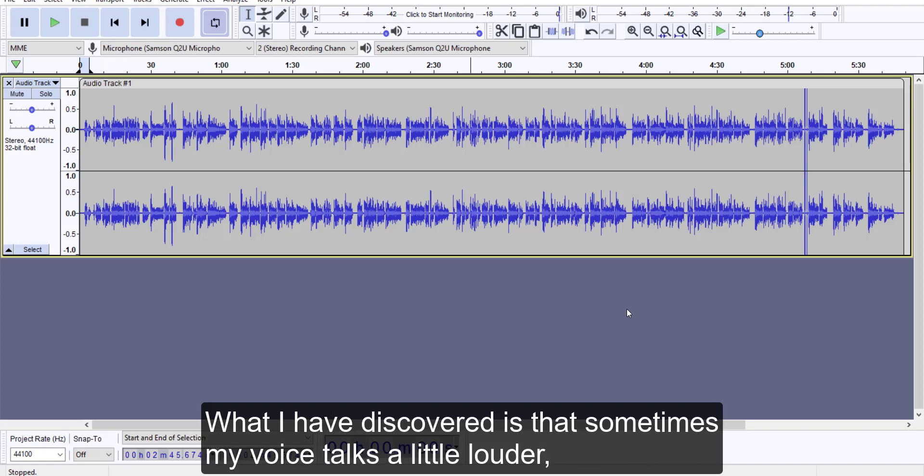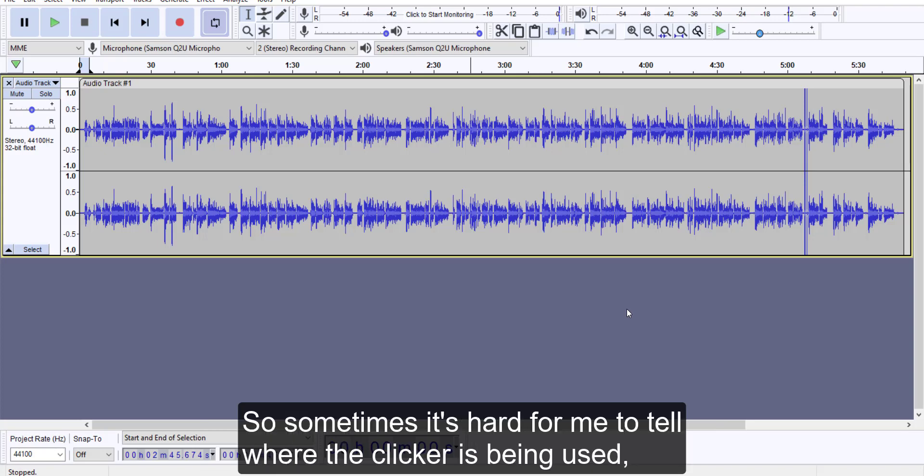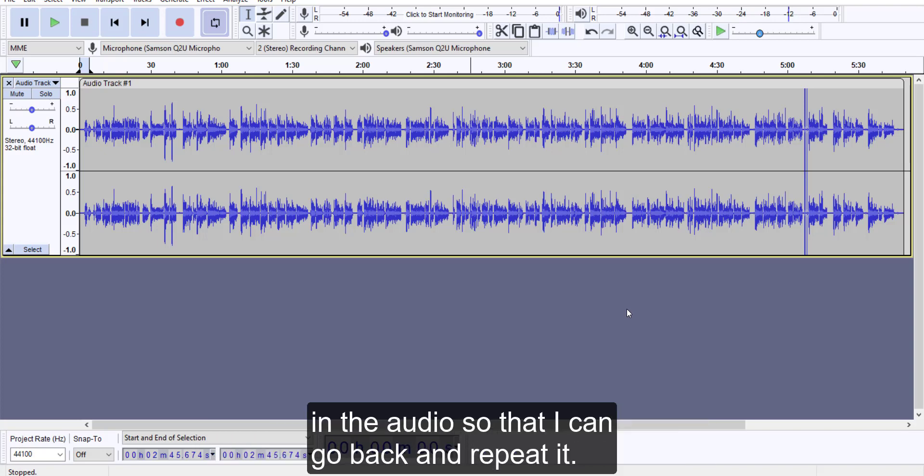What I have discovered is that sometimes my voice talks a little louder, like I just said right now, and it creates an audio spike. So sometimes it's hard for me to tell where the clicker is being used. I've been using the clicker anytime I make an audio mistake to kind of note it in the audio so that I can go back and repeat it.